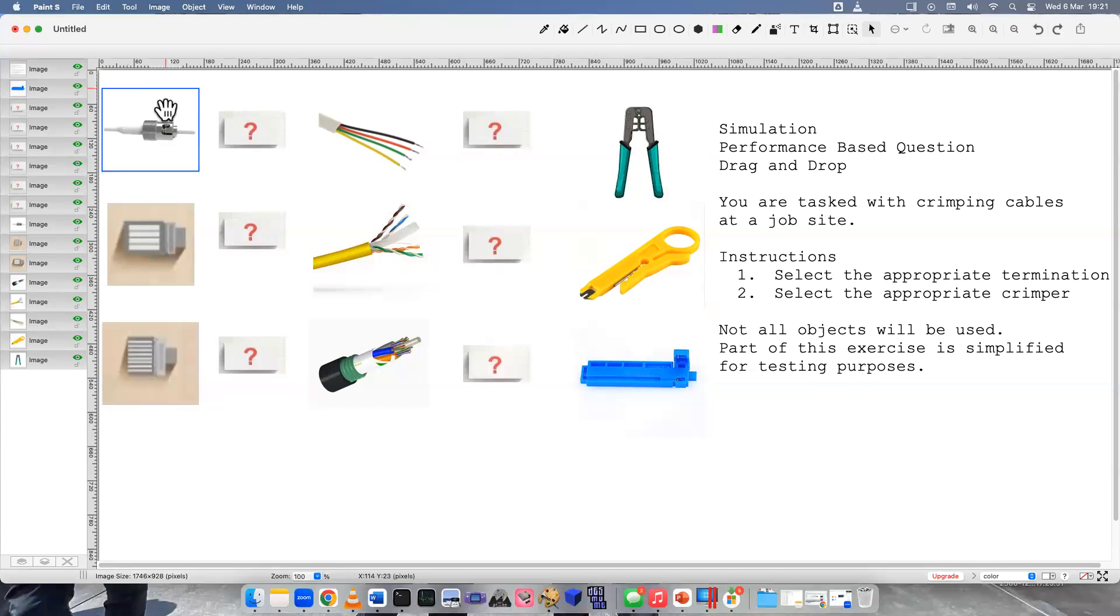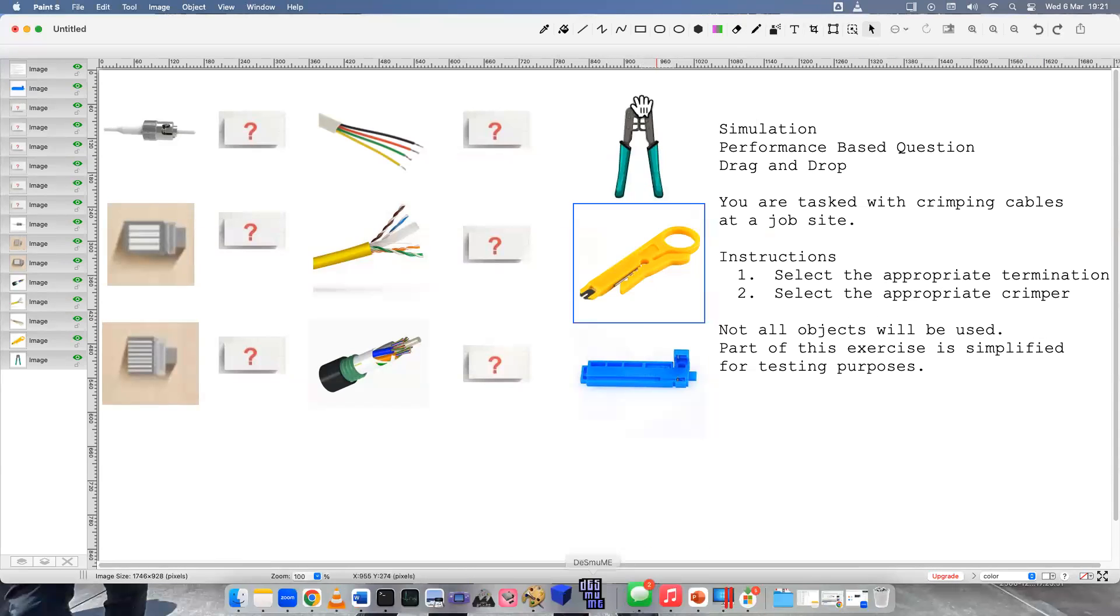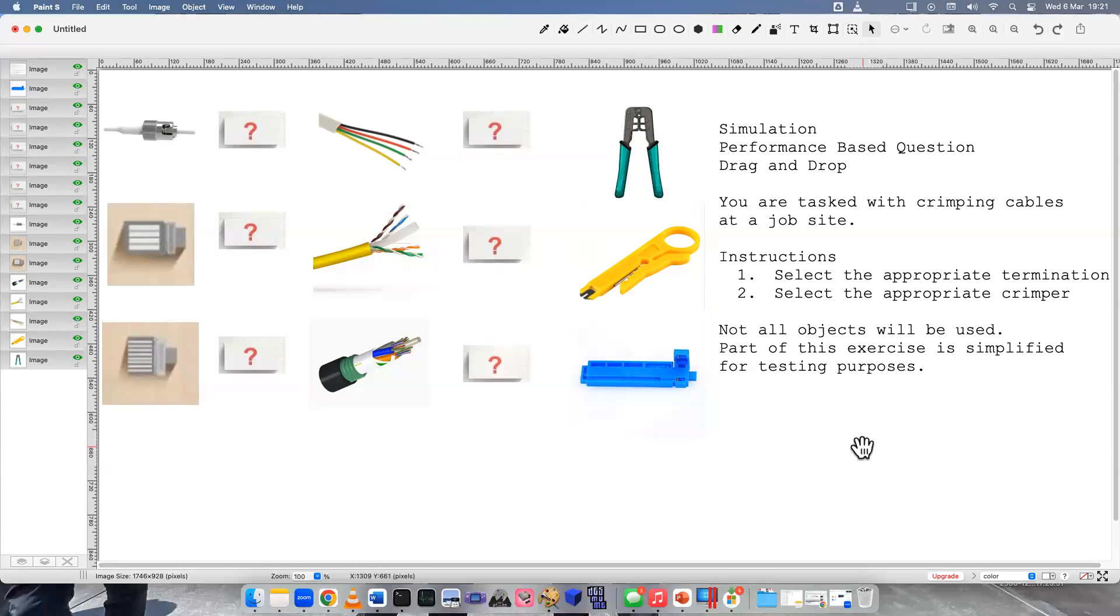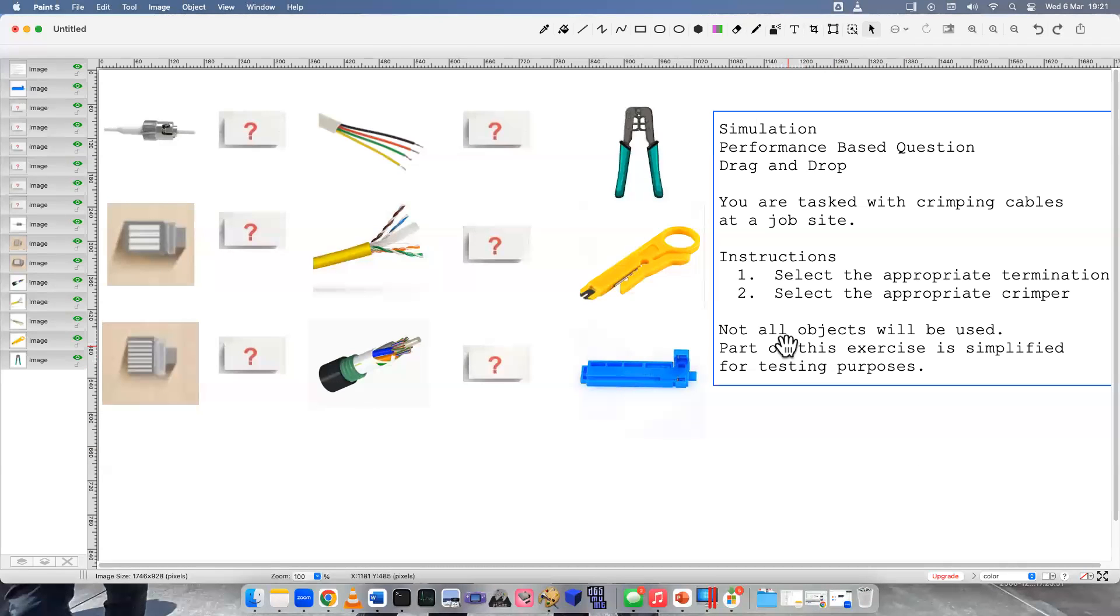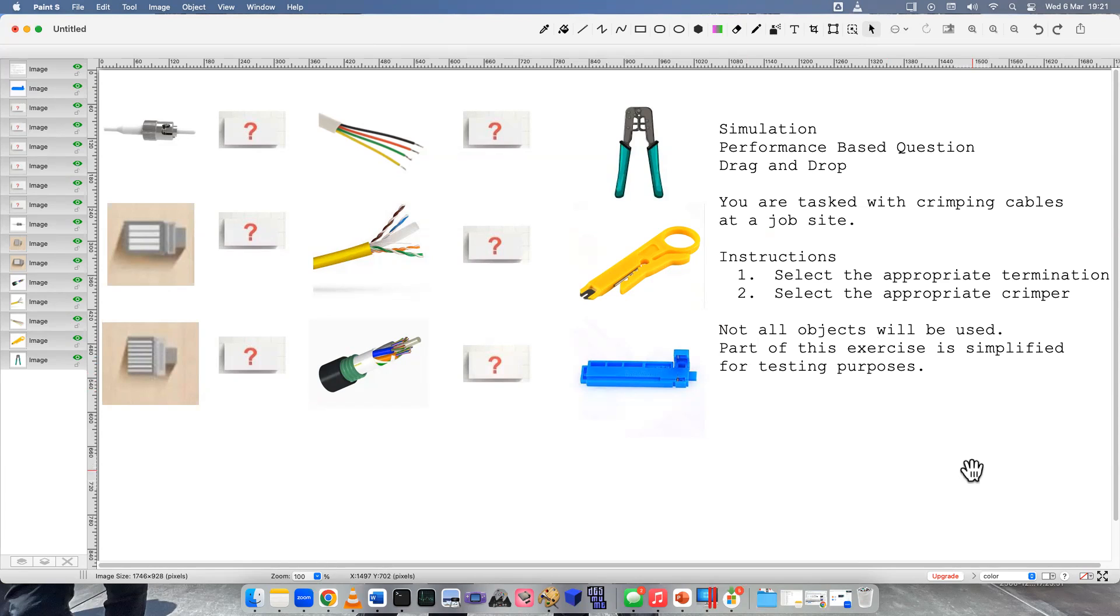Number two, select the appropriate crimper over here. And a little disclaimer note for people who are experts about doing this: not all the objects will be used and part of this exercise is simplified for testing purposes. It may not be 100% all the steps, but I'm just kind of simplifying it so people can learn the different tools and what we use.